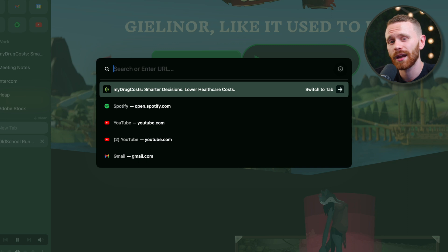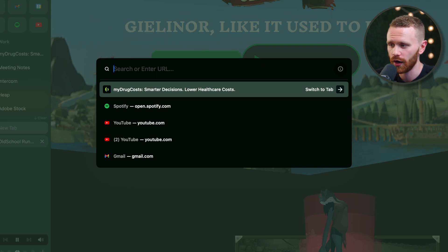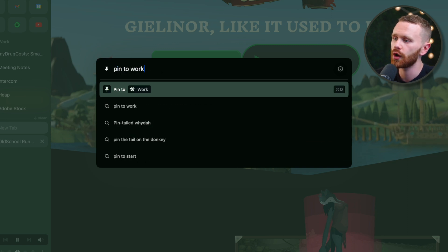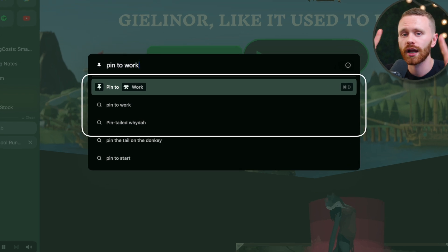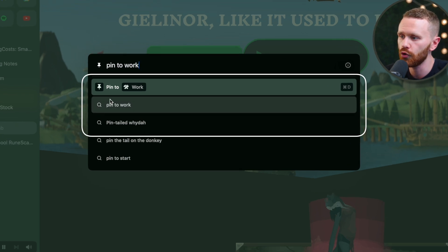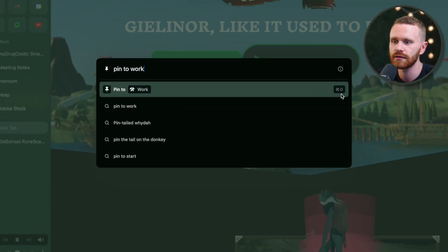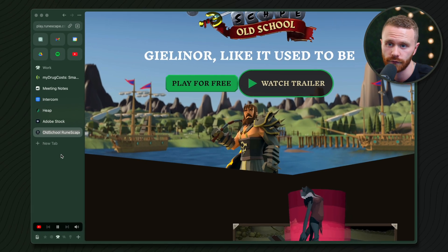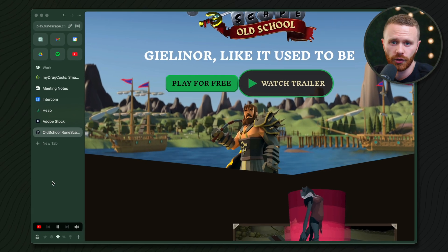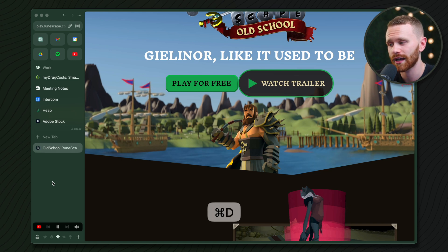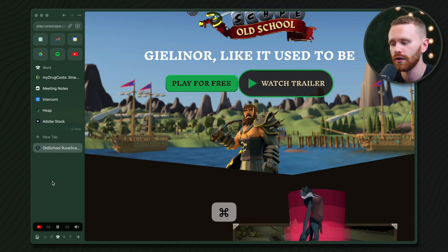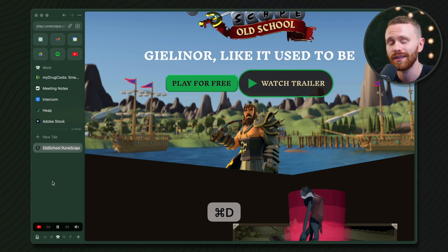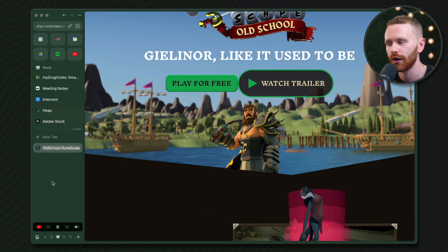Hit Command+T again — and luckily this is not just a URL bar. We can actually type actions in here as well as URLs. What do I want to do? I want to pin this to the Work space, so it's right here — boom. It tells me the keyboard shortcut; I click it and it does the action for me. Now that I know the shortcut, if I have a meeting with my boss I can remove it from the permanent area and put it in the temporary area.